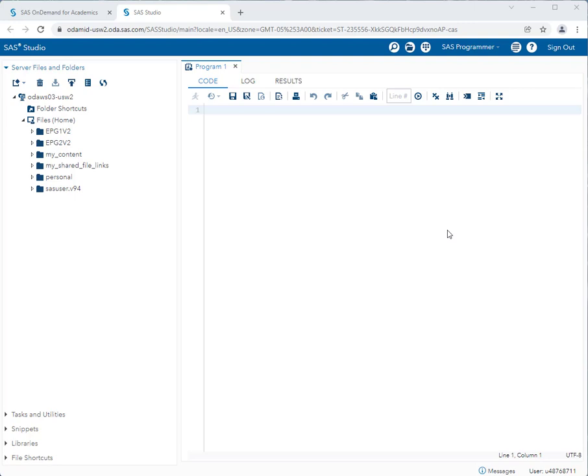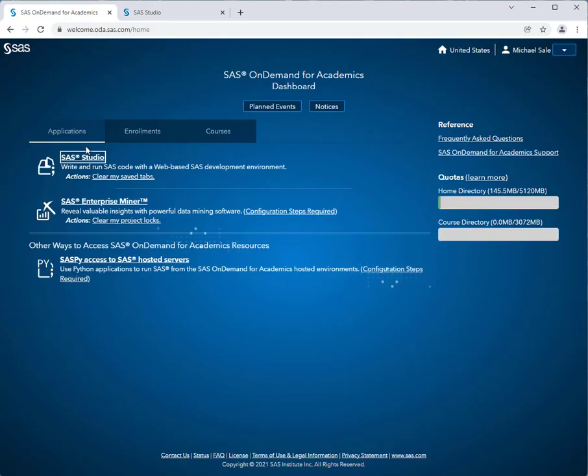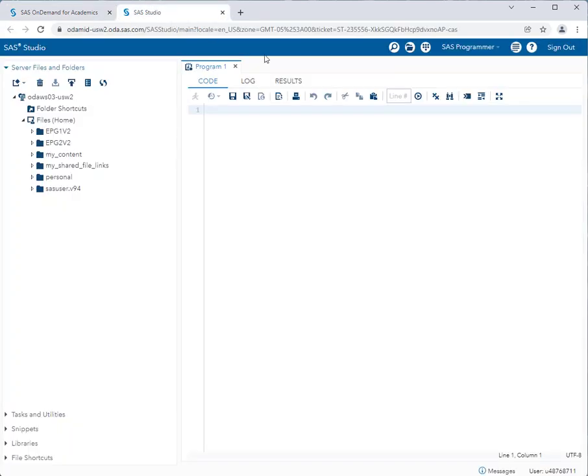So here you see that I'm in SAS Studio. In order to get here, I've logged into my SAS on-demand for academics account and I've been presented with a menu similar to this. I've then clicked on SAS Studio and the following window has appeared. So what you're seeing now is SAS Studio, which is where you will do most of your work in SAS for the duration of the semester.